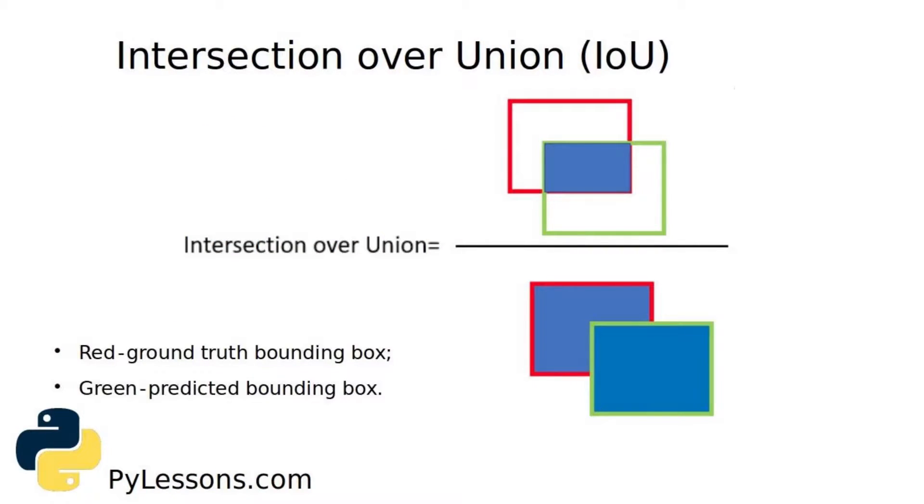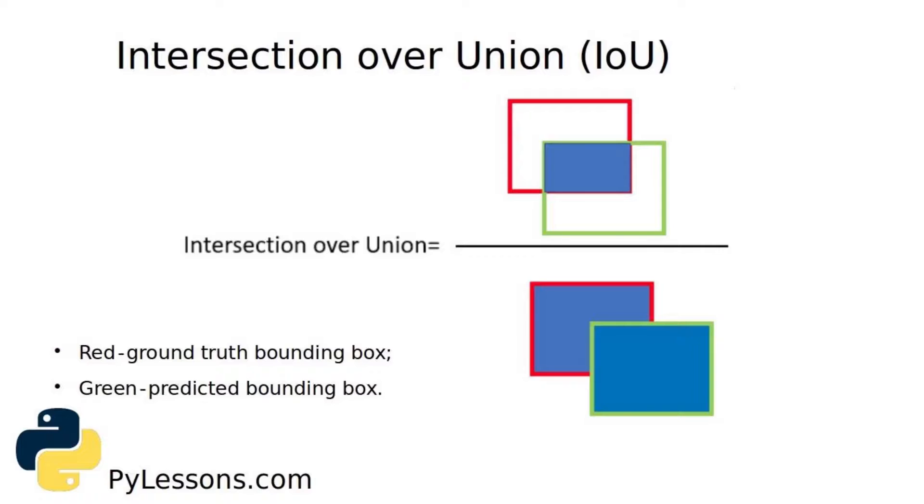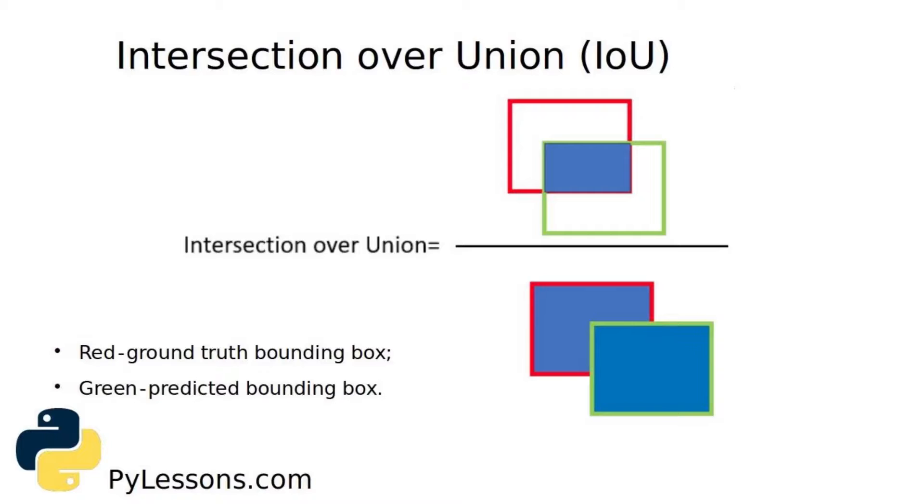For object detection we use the concept of Intersection over Union. This means that we are measuring overlap between two boundaries. We use that to measure how much our predicted boundary overlaps with the ground truth bounding box. Here in this slide you can see that ground bounding box is ground truth and green bounding box is predicted box.